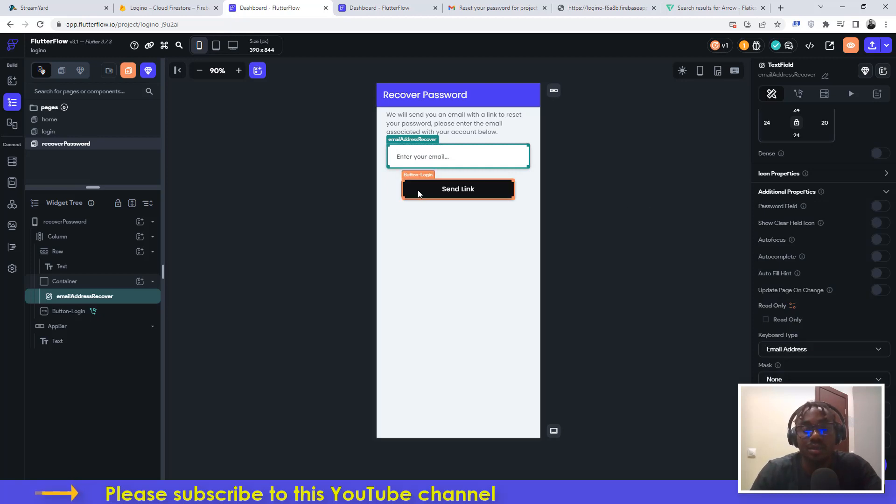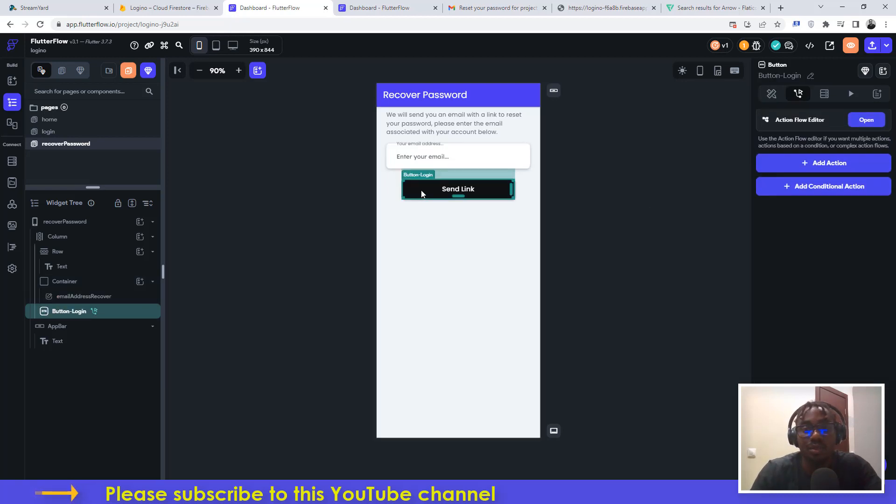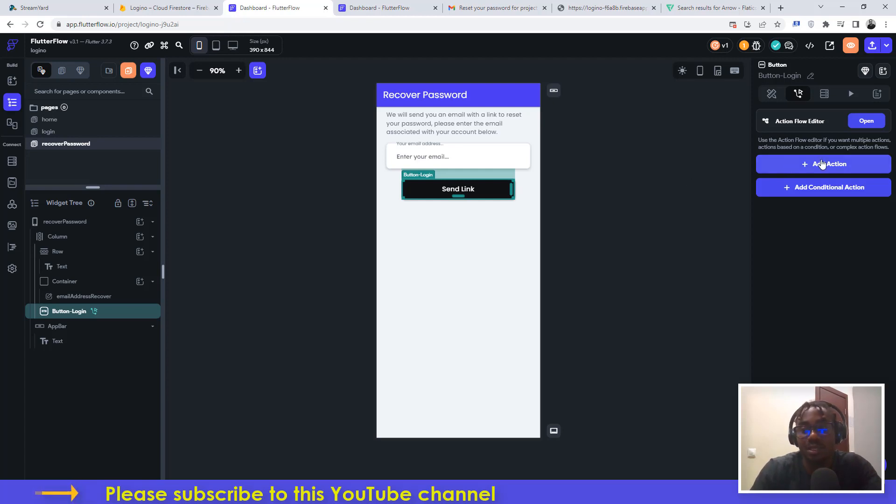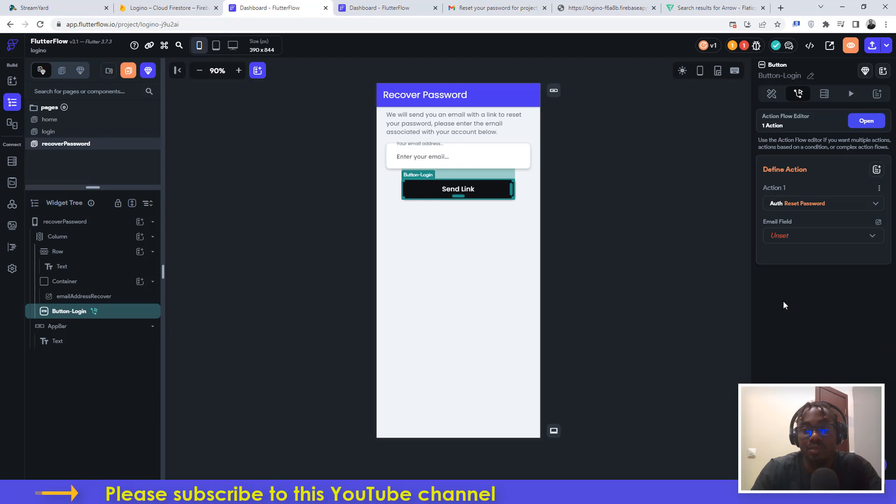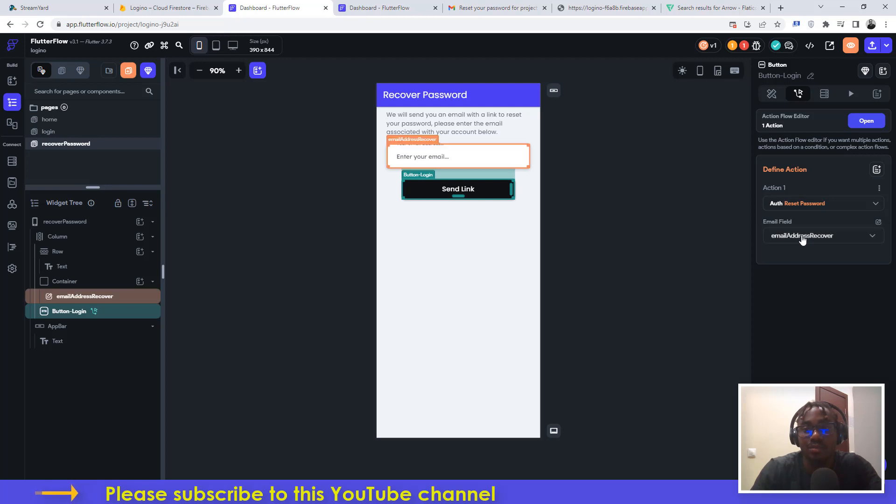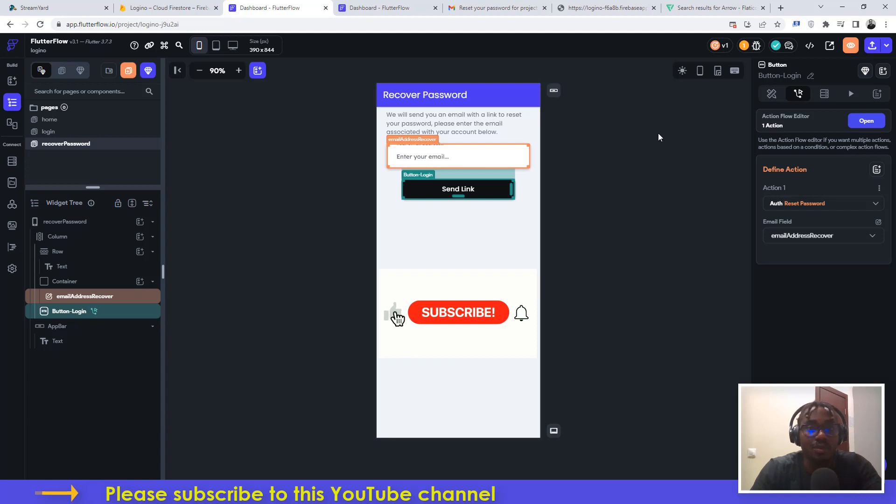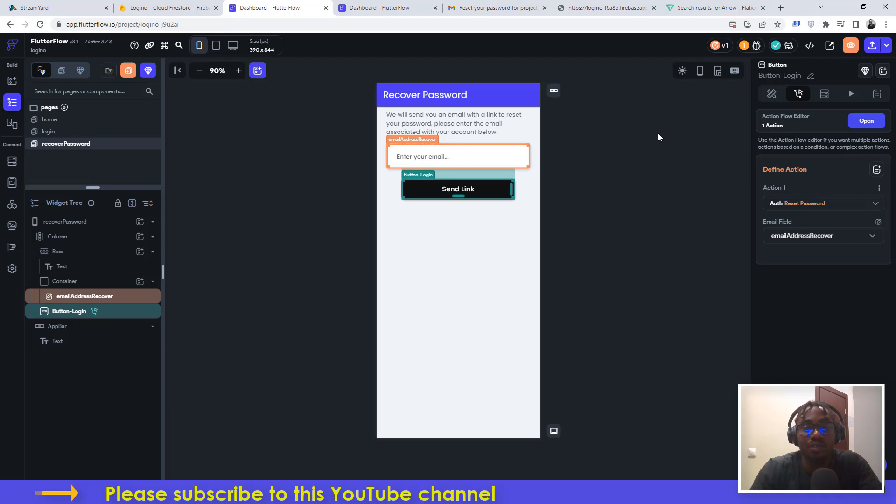The next thing you need to do is come here to the button itself and then we need to add an action to the button. It's a very simple action. Click this and then click add action. In this scenario, we're going to be doing Firebase authentication and we will be doing reset password. Click on reset password. It will require you to choose the email field, so you click on it and then choose your email address recover, which is the name of the text field here. That is all. That is how to set up your recover password functionality in your FlutterFlow project.